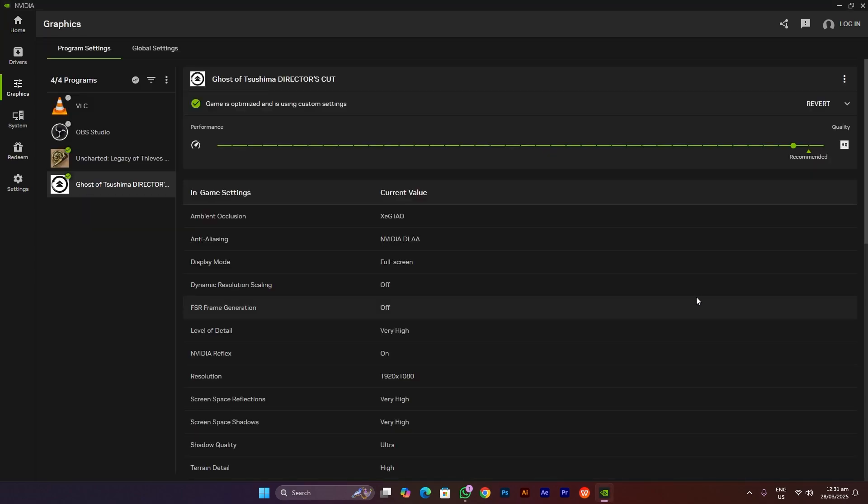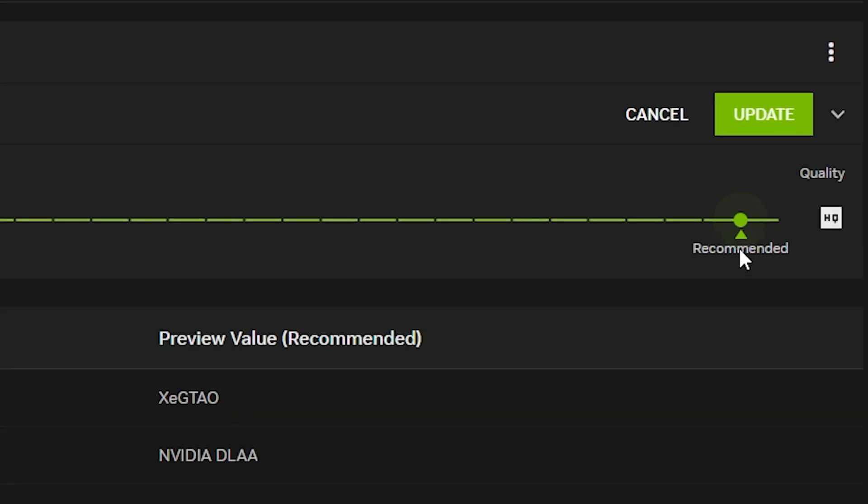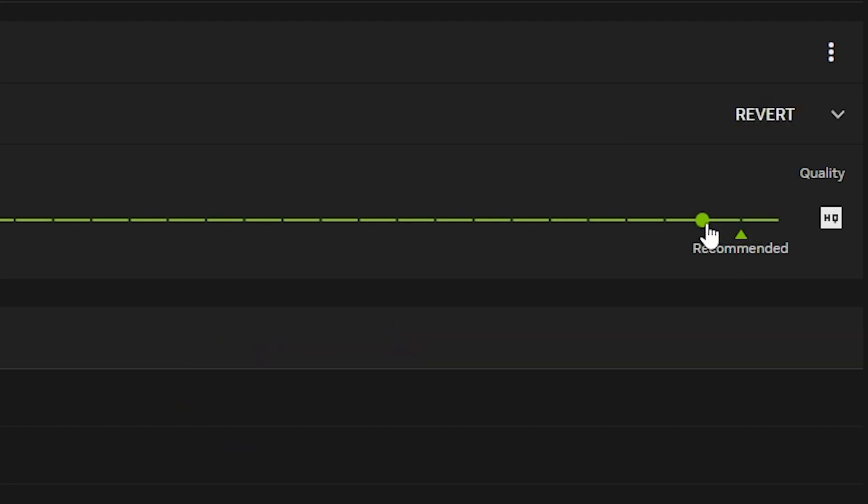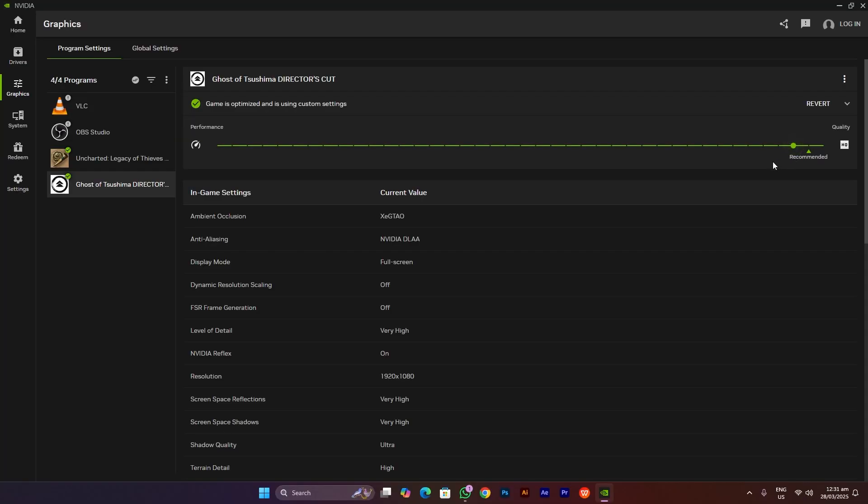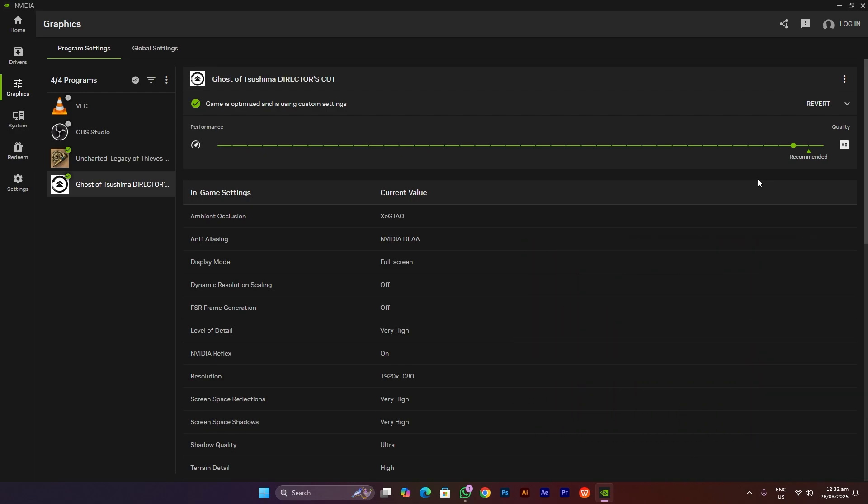This will take you to the game's recommended settings optimization. Here I want you to choose settings from this recommended point to one point lower. This is going to basically save our GPU usage and VRAM usage, which is going to result in a lot of stutter fixes and it's going to be much more lag-free.